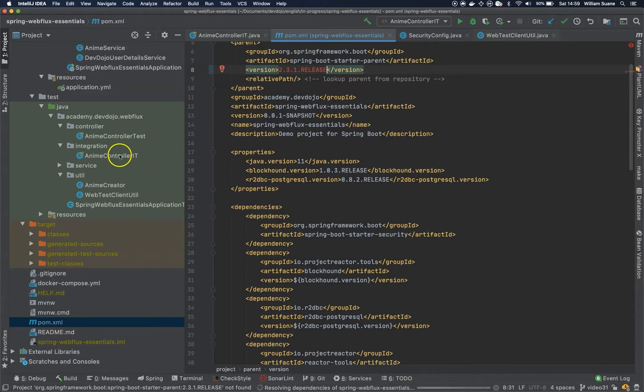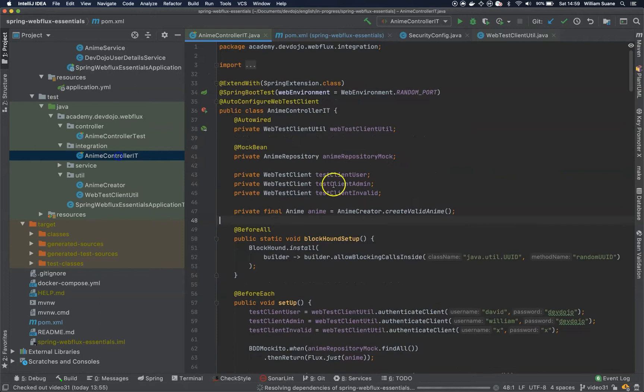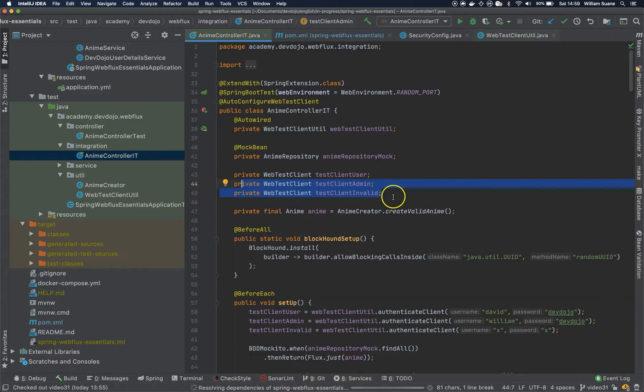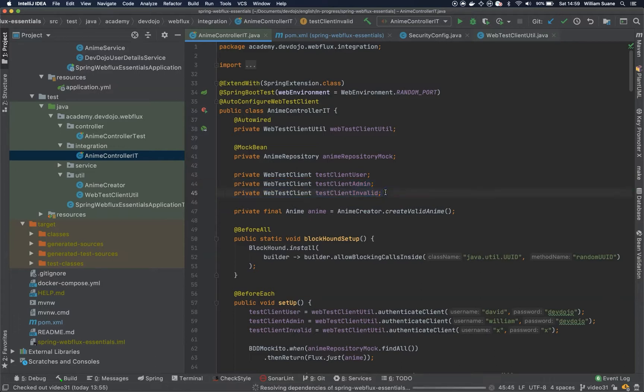So here at our AnimeController IT, we have three types of WebTestClients. So what if you don't want to have to create like three WebTestClients? Well, that is another option that's using @WithUserDetails.